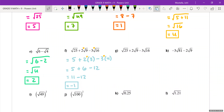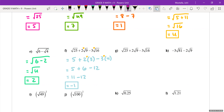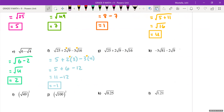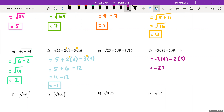Let's skip question g since it's the same. For question h, Emily — the answer is negative 33. The reason is that the terms have the same sign, so you add the numbers and keep the sign.